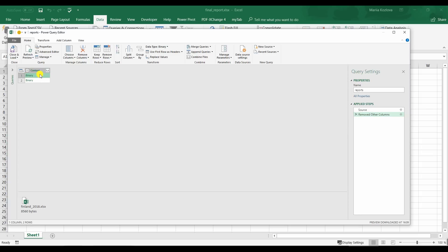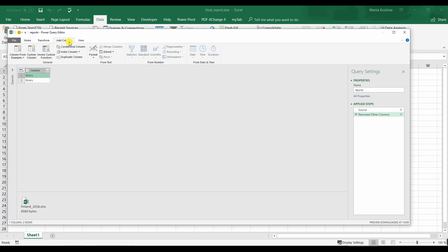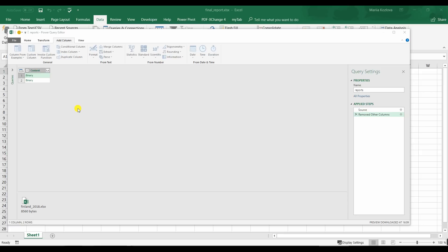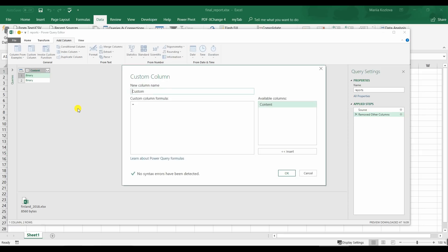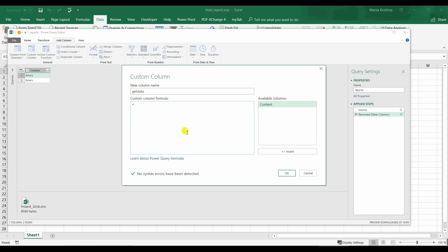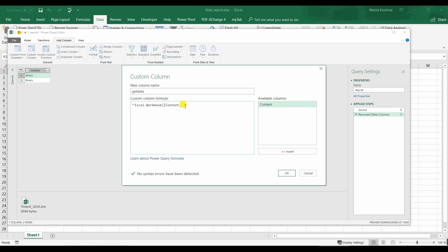Now all the information that we need is hidden in there. So we need to get it. And let's create a new column for that. Add column, custom column. We can call it get data. Power Query uses a special Power Query formula language or M language. We don't have a purpose of learning that. But whenever you need some specific task that requires some coding in here, Google it. Already many tricks are realized. So here we type in Excel dot workbook. And then open parenthesis and content.